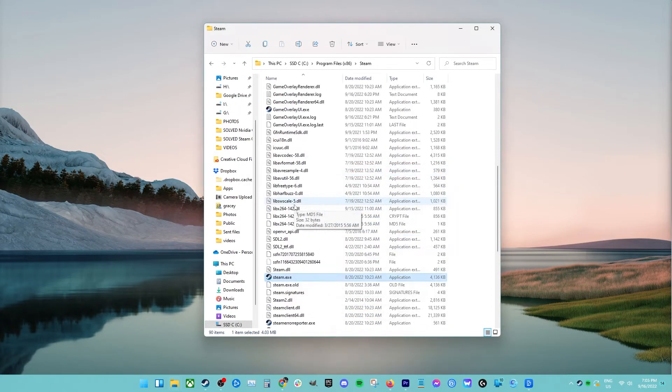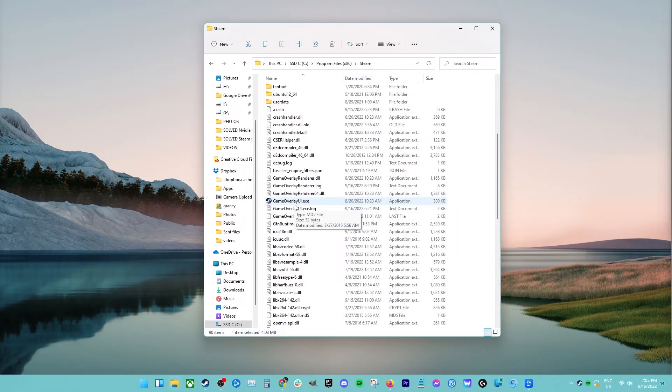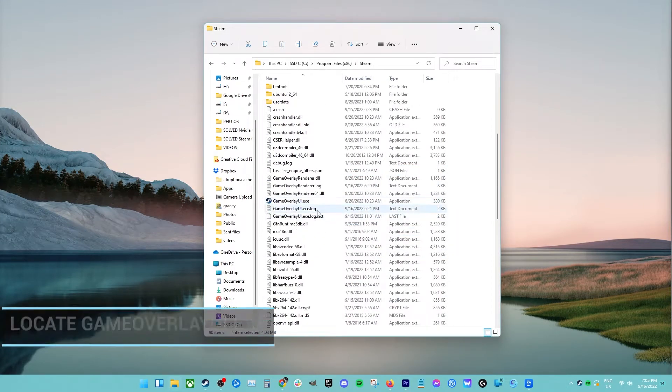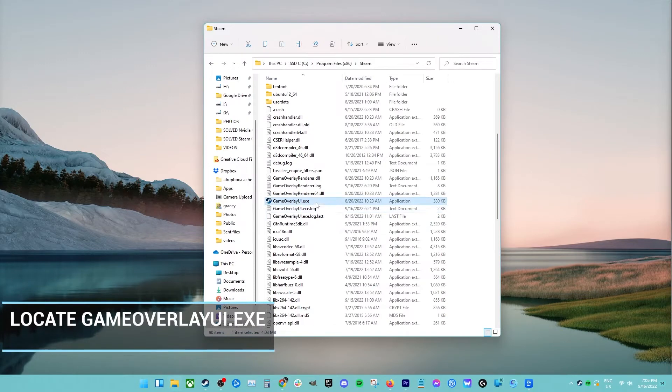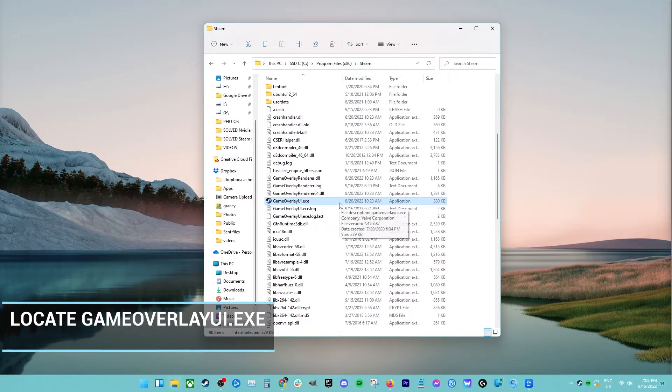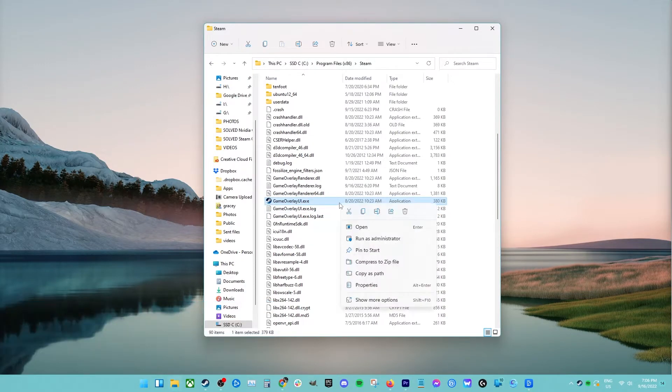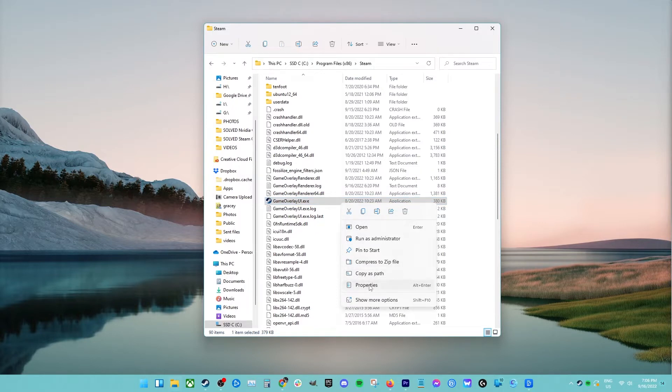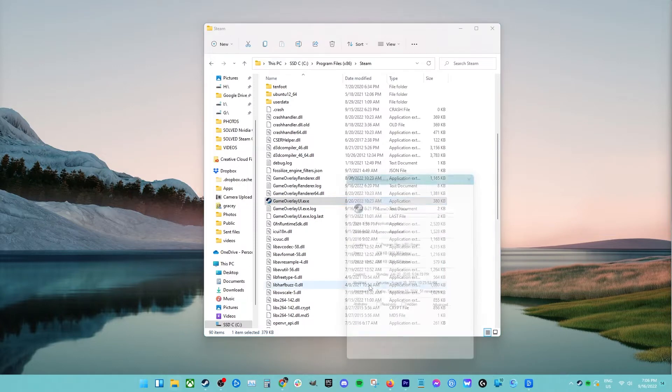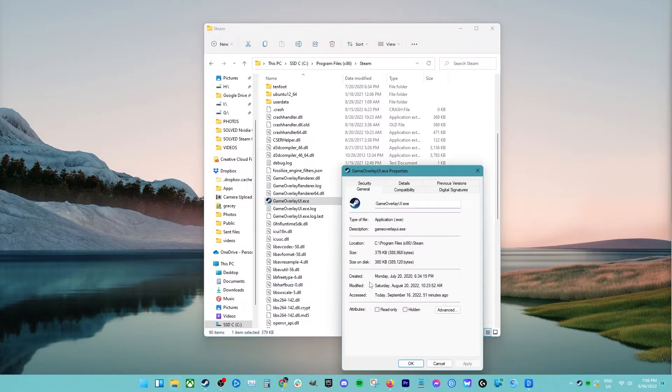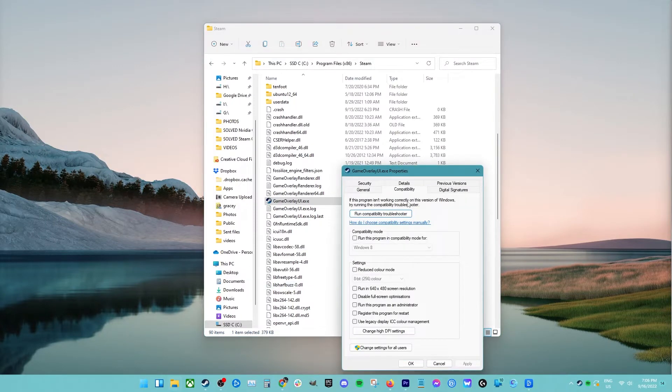Then, go back to the Steam folder and this time, locate the file named GameOverlayUI.exe. Right-click and select its properties. Select the compatibility tab from the top of the screen. At the bottom of the window, you will see a checkbox stating run this program as an administrator. Make sure it is checked. Save changes and exit.